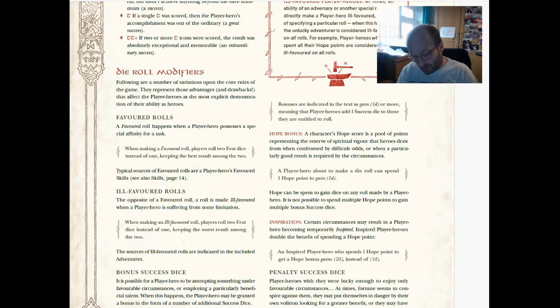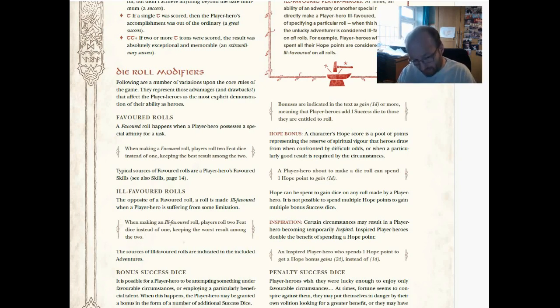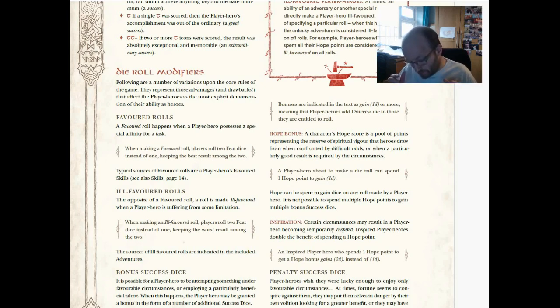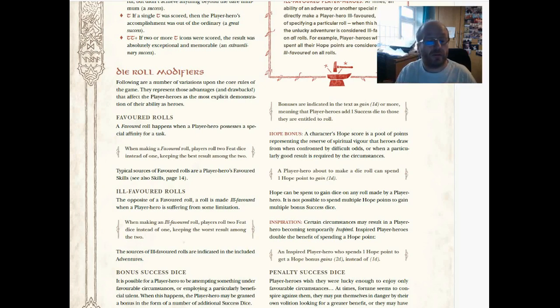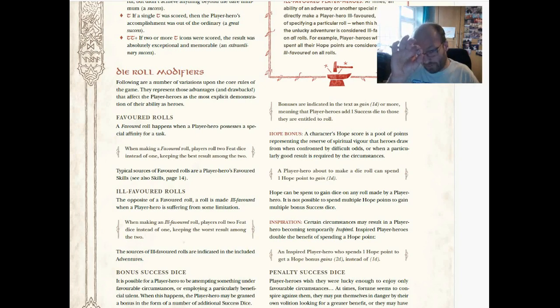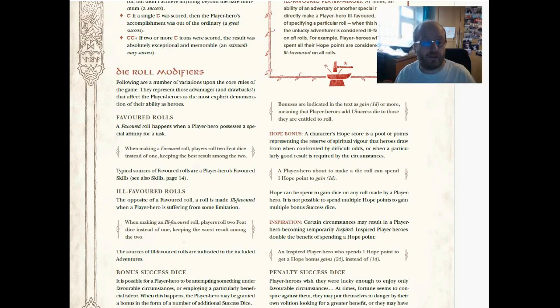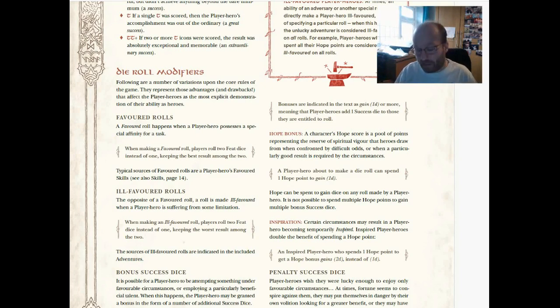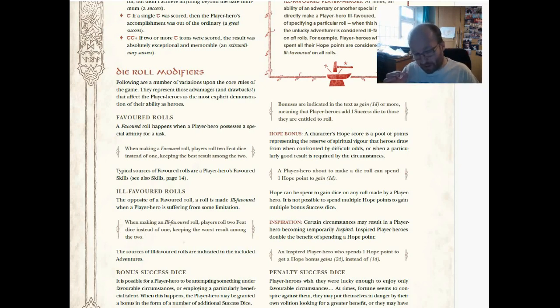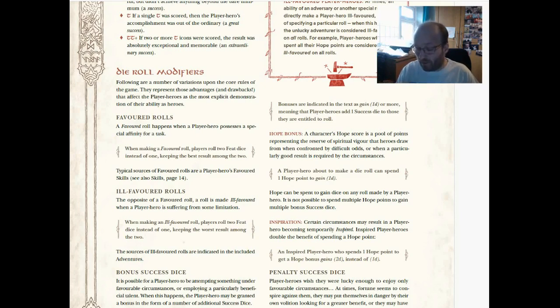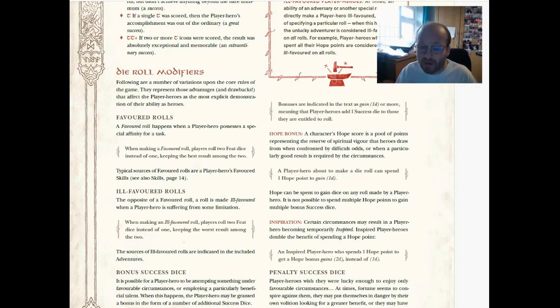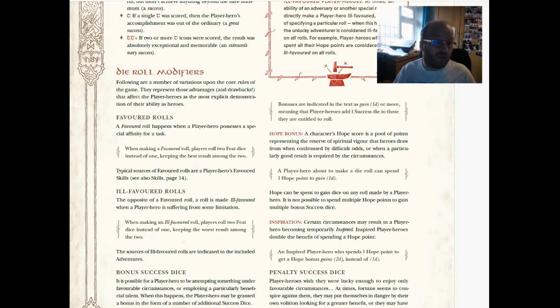Each character class—I'm not sure whether it's a class or the race, I haven't made a character yet—but characters have skills that they are favored in, probably granted by race, but I'm not sure. If you are favored, you get to roll 2d12 instead of one and you keep the best. It's like the advantage mechanic in 5e. So you're not adding them together, you're just keeping the best out of two. You could still roll very well or very badly. You could roll a couple of ones or you could have a double Eye of Sauron or something like that. It can still happen, but it's something you're naturally good at. Typical sources of favored rolls are player heroes' favored skills.